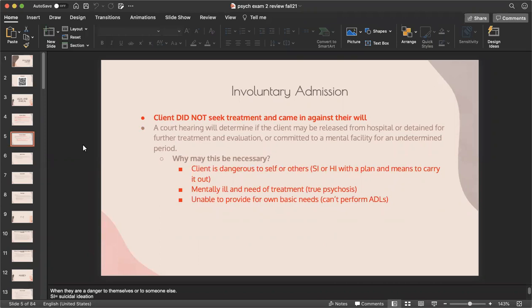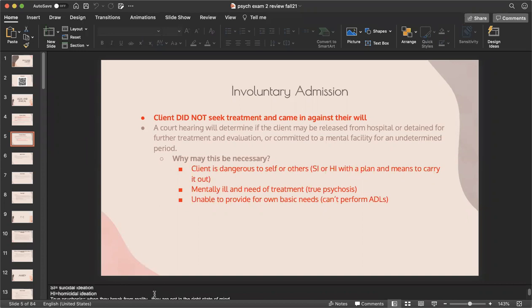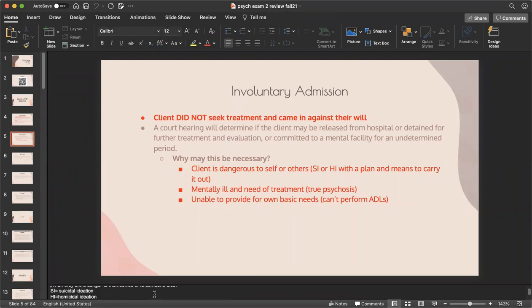Involuntary admission: the client did not seek treatment and came in against their will. A court hearing will determine if the client may be released, detained for further treatment and evaluation, or committed to a mental facility for an undetermined period. Involuntary admission may be necessary if the client is a danger to themselves or others — having suicidal or homicidal ideations with a plan — or if they're mentally ill, experiencing true psychosis, or unable to perform their ADLs.